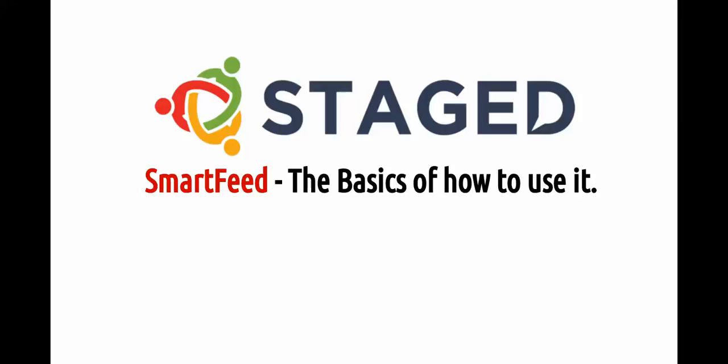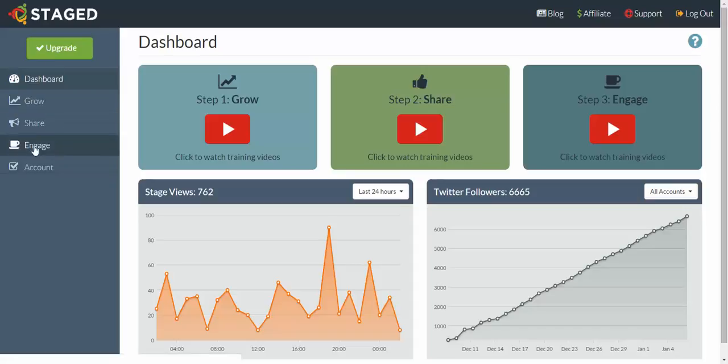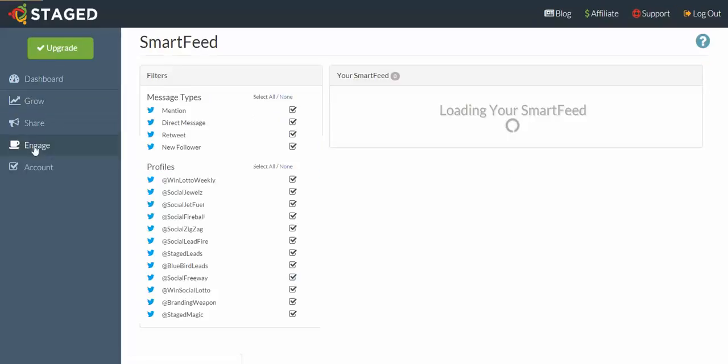Hey, this is Hayden and in this SmartFeed training we're going to discuss the basics of how to use it. So let's skip on into the back office. To get to SmartFeed, head on over to the left menu and click on Engage and you'll see it load up.